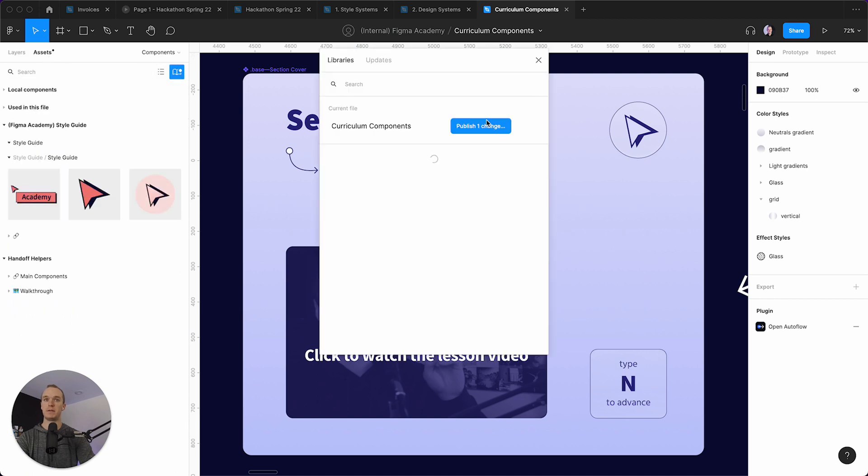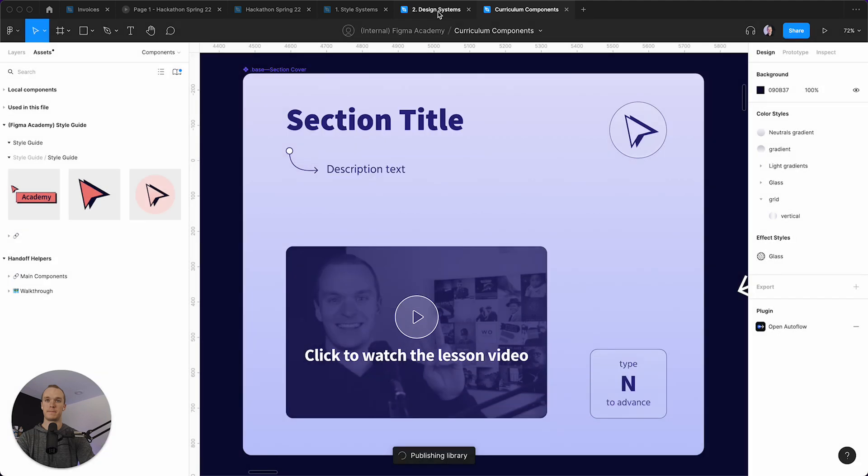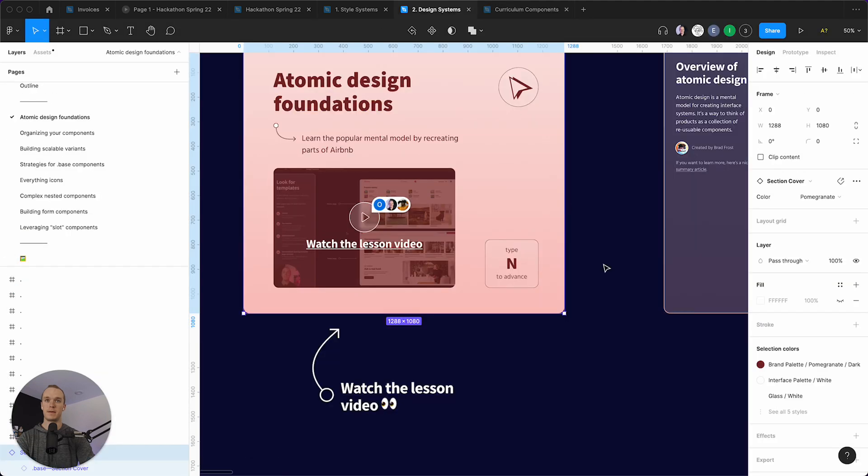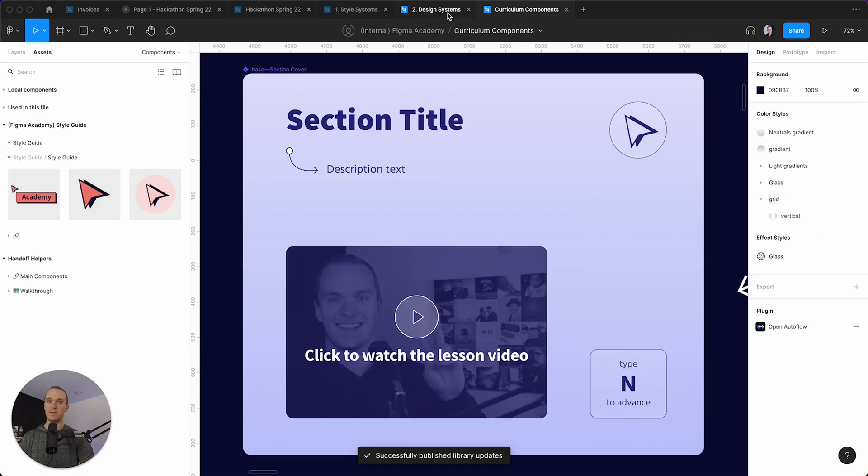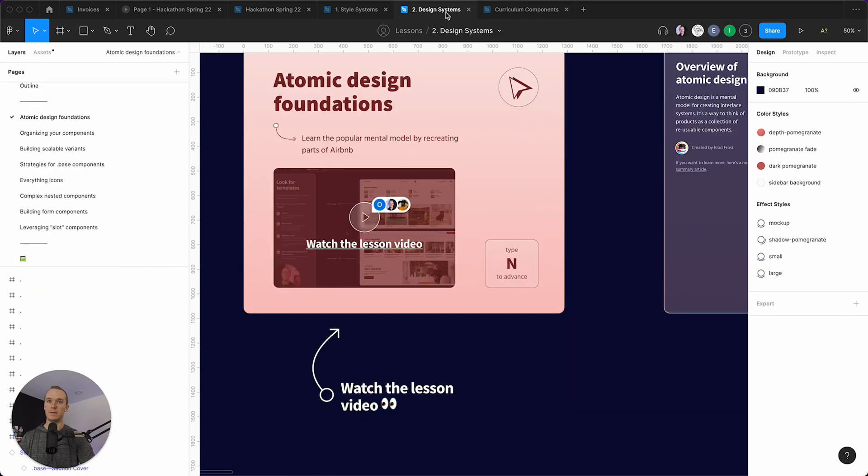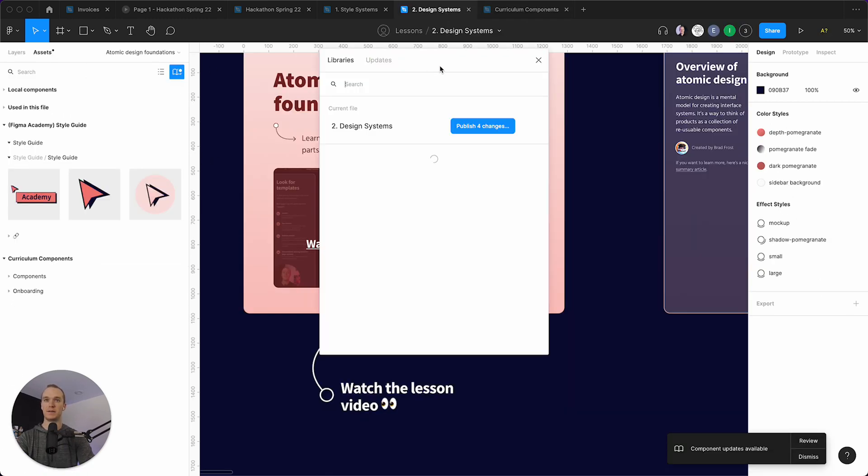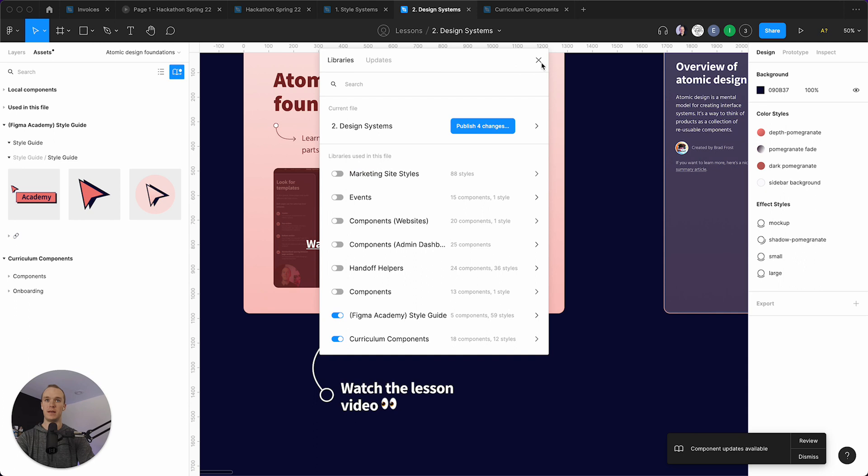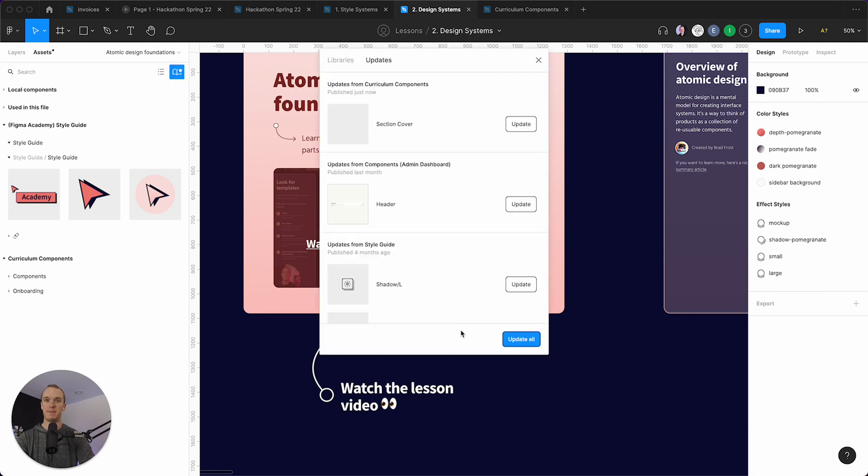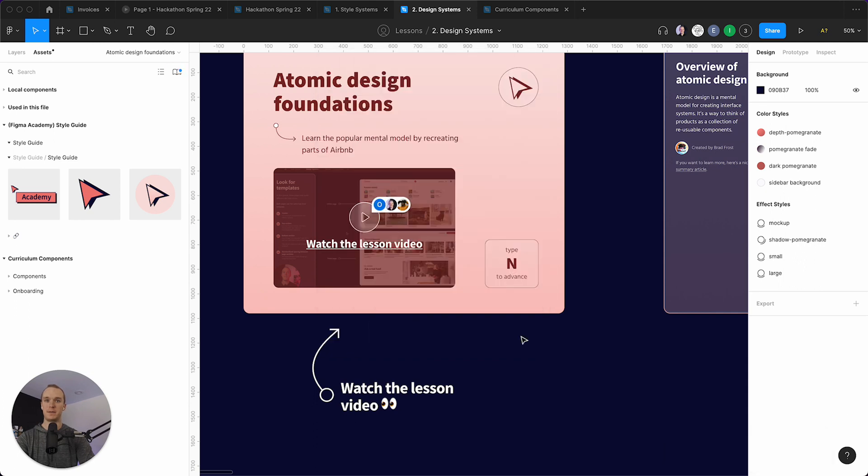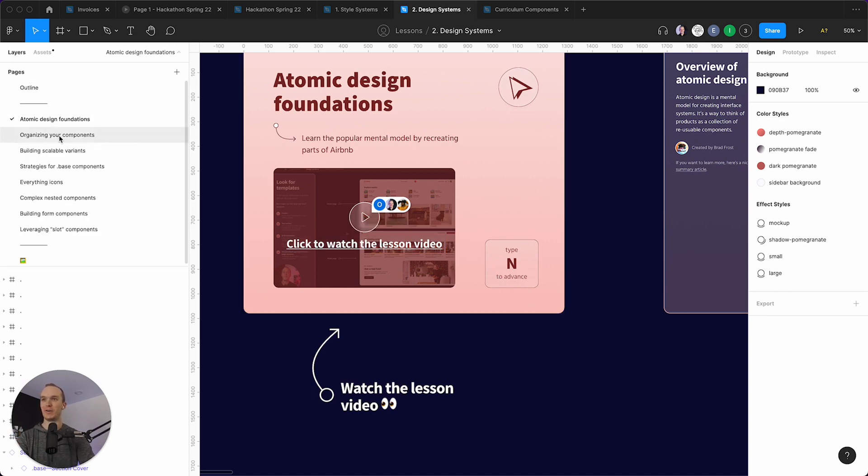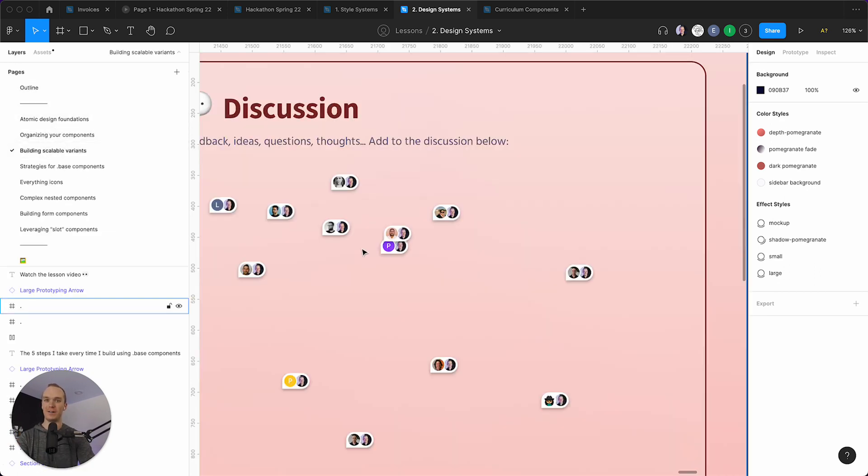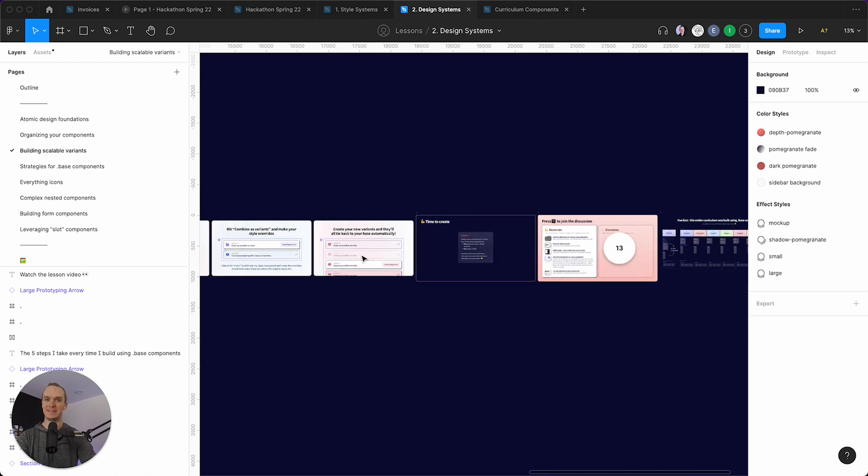Hit publish. And then I can actually come back into this design systems file here. And you can see, I just had a little update pop up my section cover and boom, it all is updated everywhere across all of the different lessons.